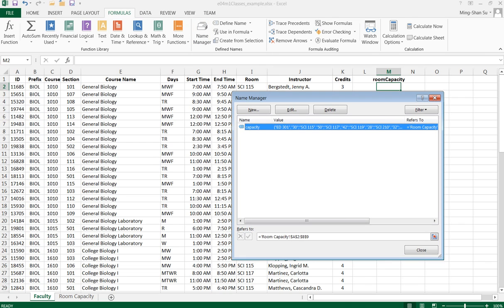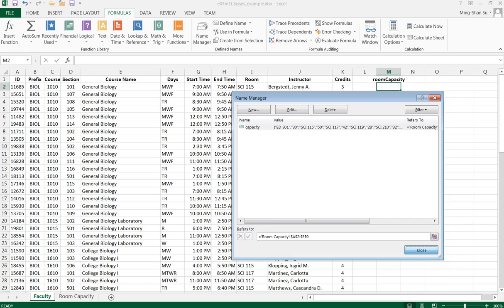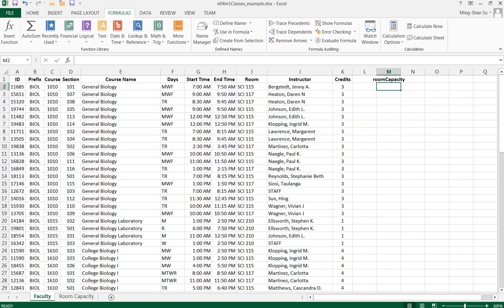Over here I realize that only one defined name called capacity exists. So I'm going to create a new one.